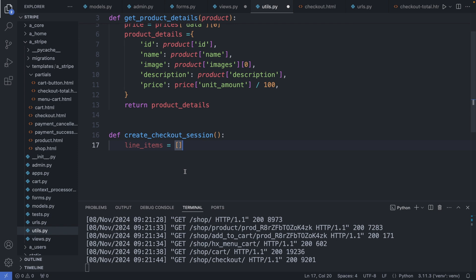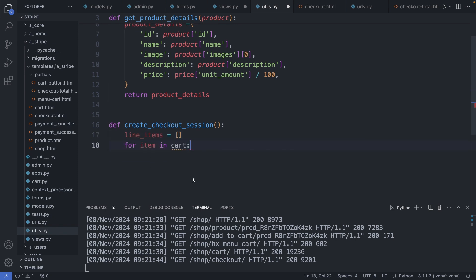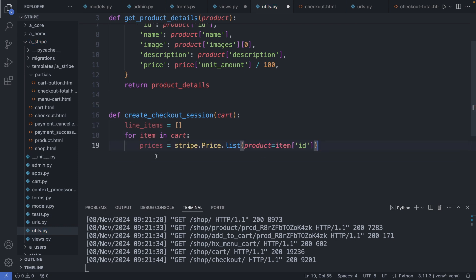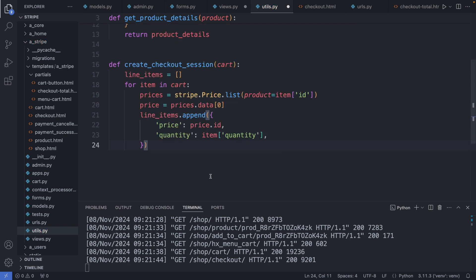And first I define the line items I'm sending to Stripe. So here I first initialize an empty list and then I loop through the items in the cart. For this we need the cart object, so I will pass it to this function. And then we need to retrieve the price ID and quantity for each item. We could also add the price ID straight to the session to avoid having to call the Stripe API here again. With this, the line items object contains a list of our products with price ID and quantity.